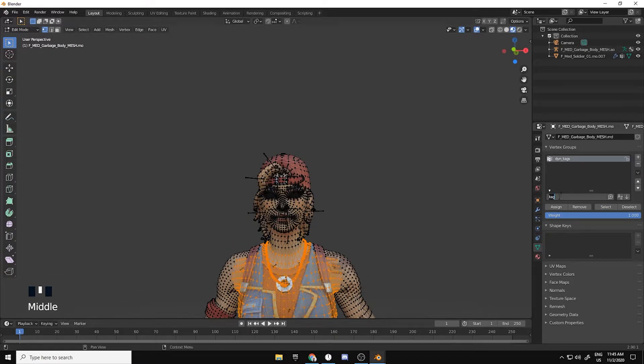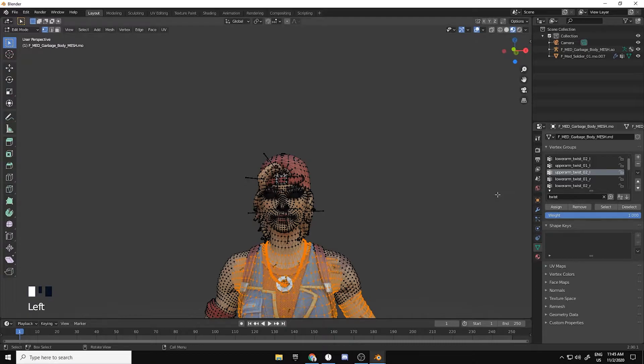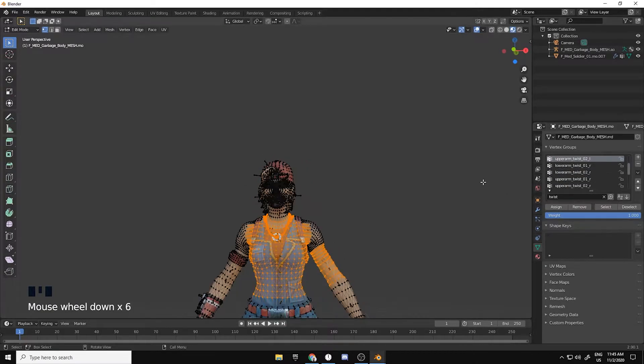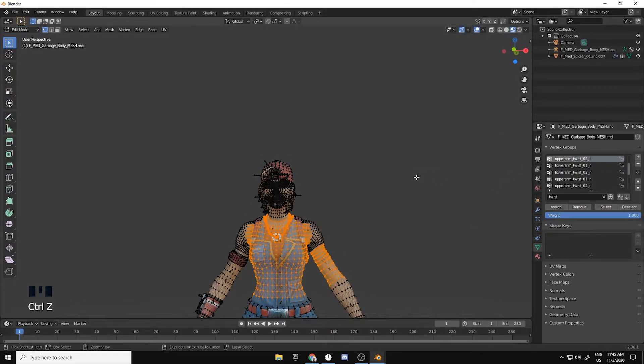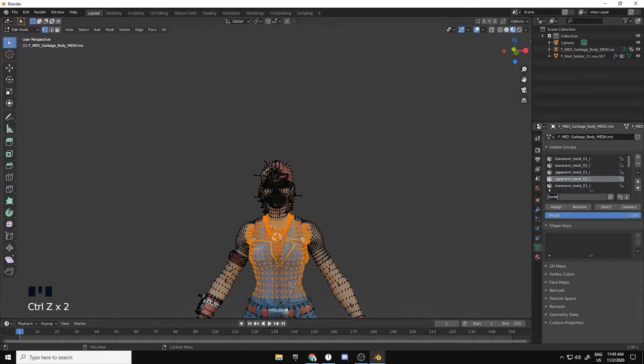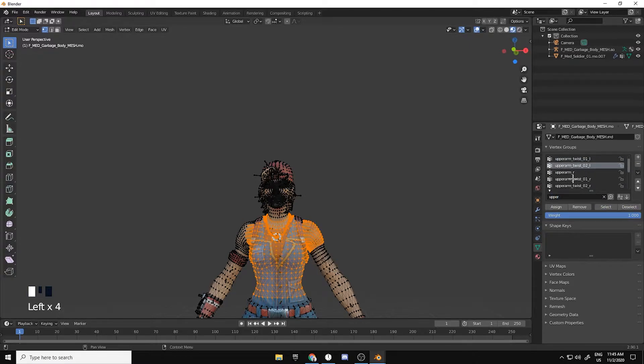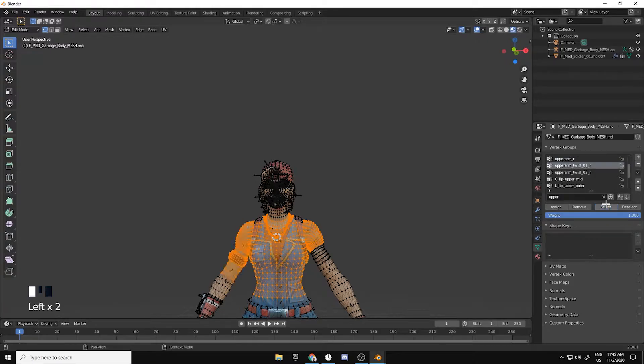Then do tag, and then I'll just search for twist. Find the upper arm twist, select upper arm twist. You just want to go for upper, tune, select, and then deselect. Do the same for this one.